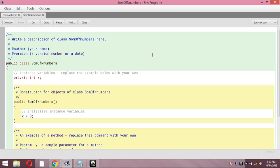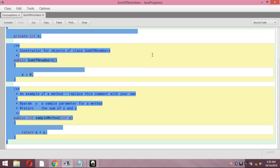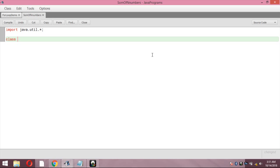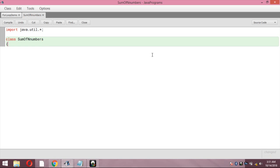Double click and open the editor. This is a Java editor. Press Ctrl+A and clear the whole program that was written — now we are going to start from scratch. Write 'import java.util.*;' — I'll tell you why this is required later. Put a semicolon, then give the class name as 'SumOfNNumbers'.